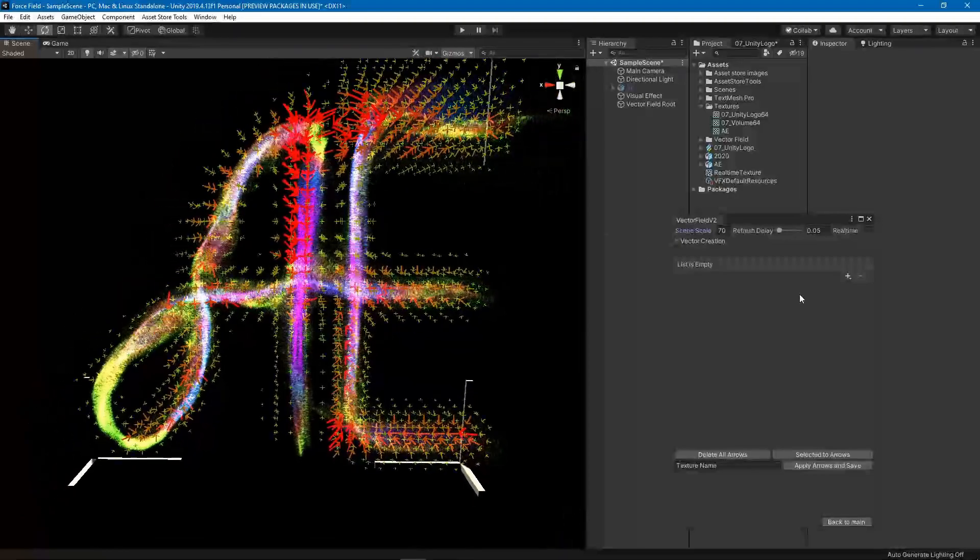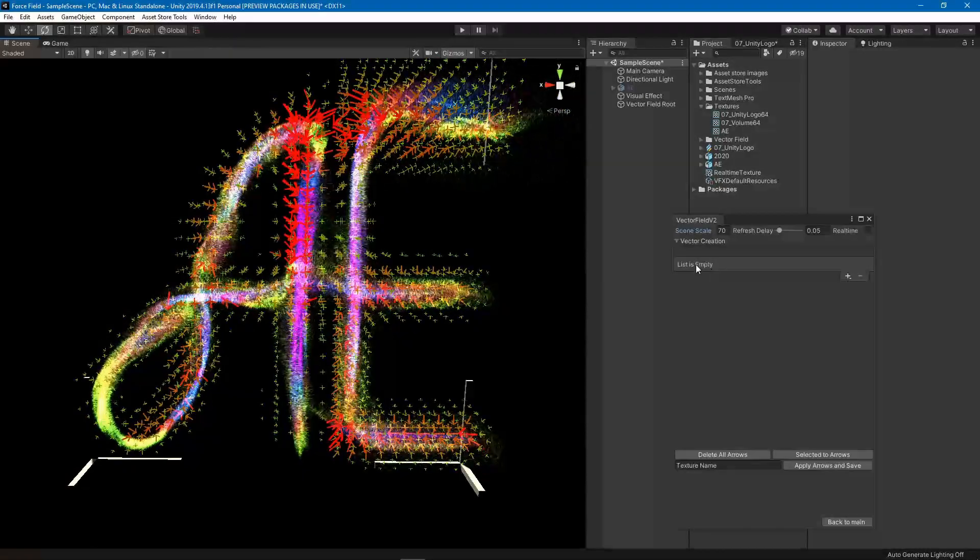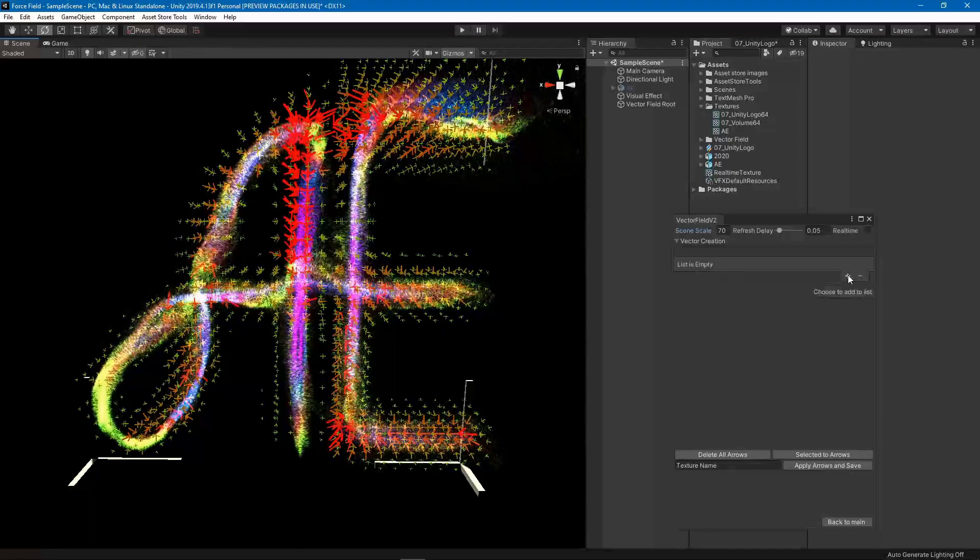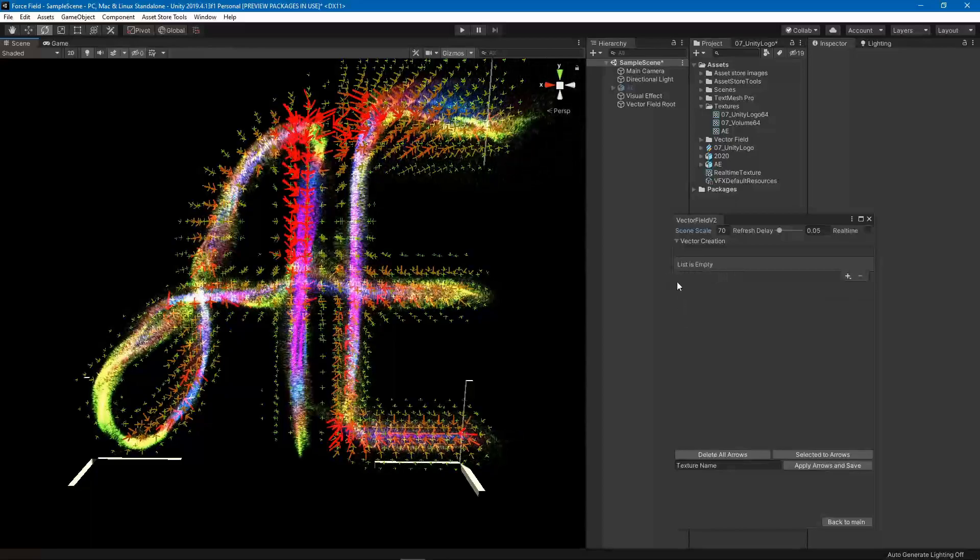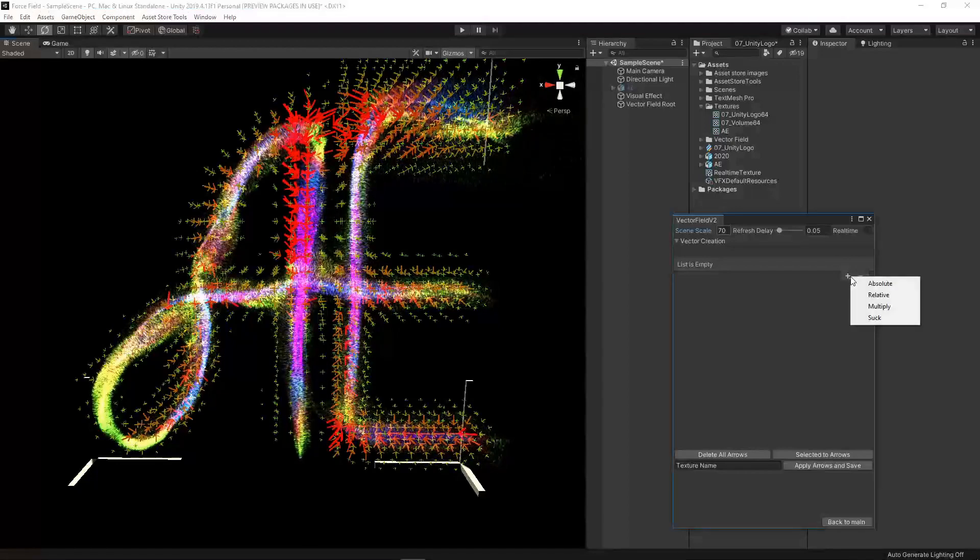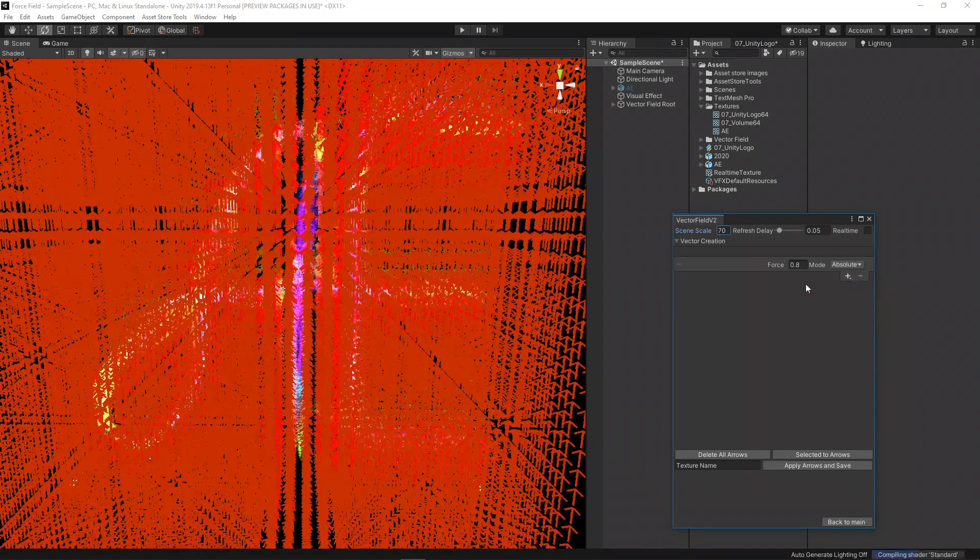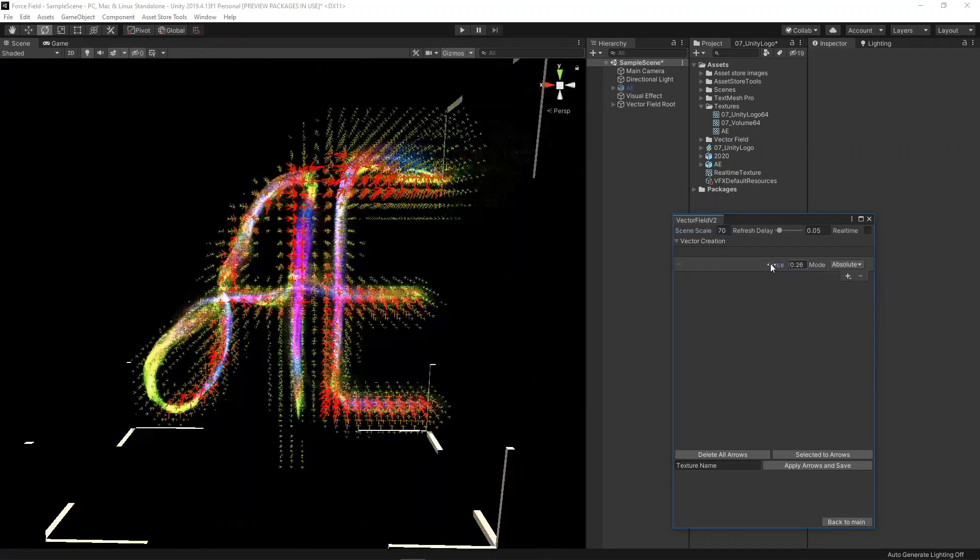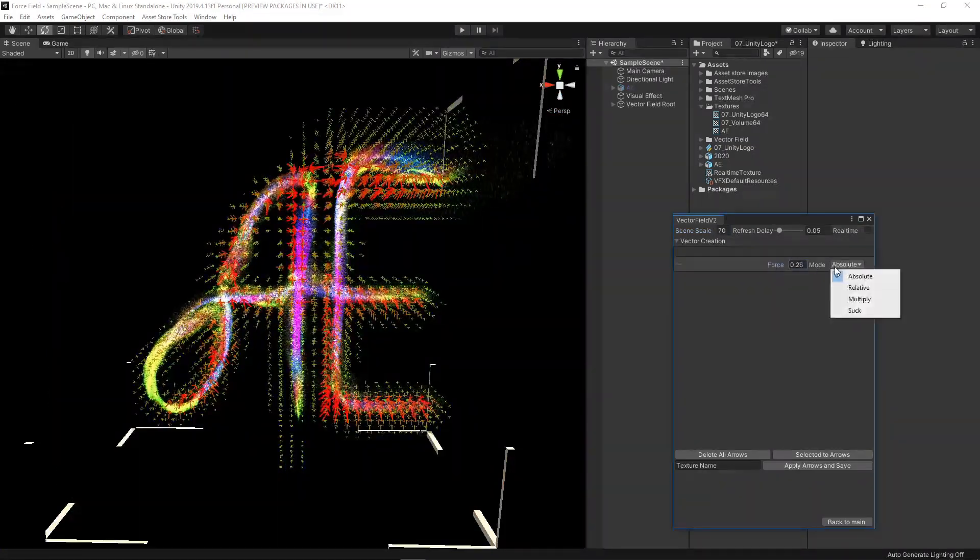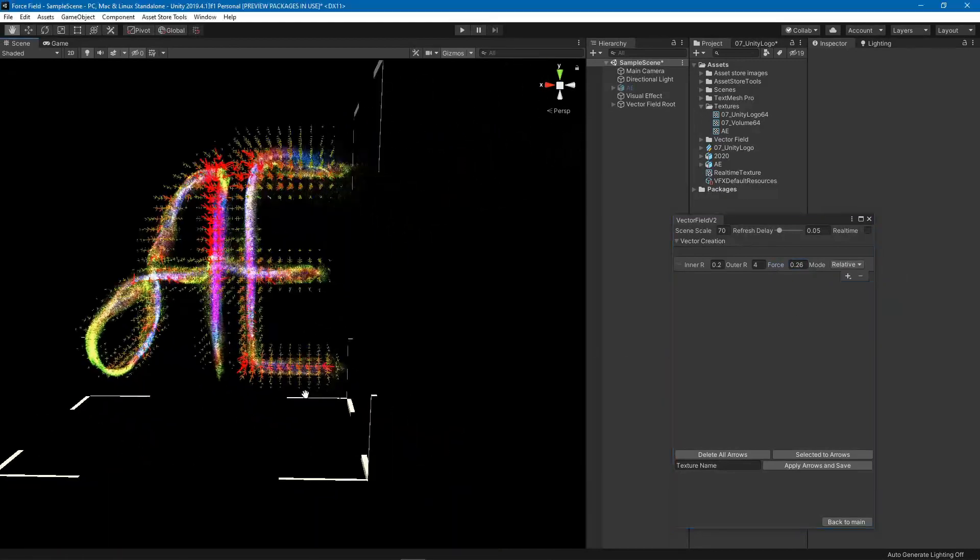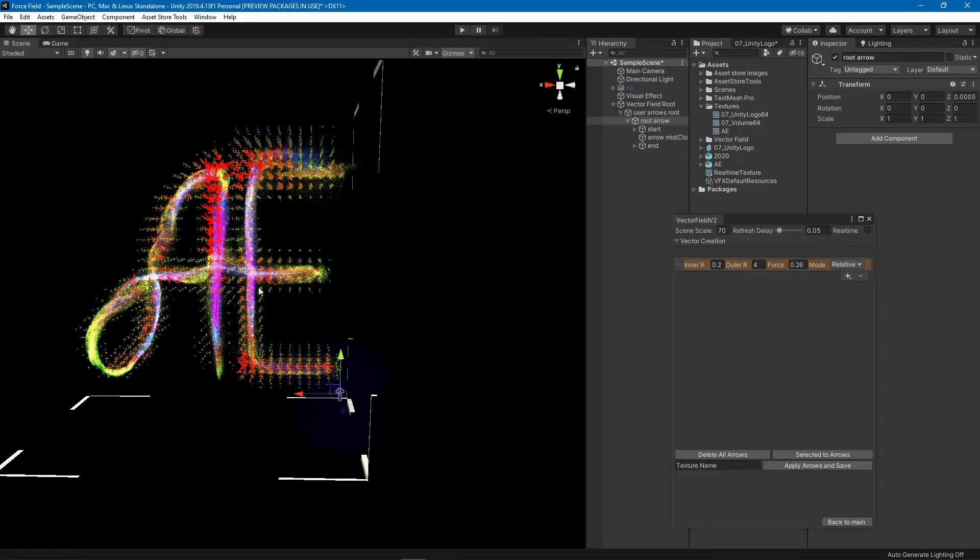I also used this reorderable list so that you can reorder your arrows, and I'm going to show why that matters in a bit. You can add four different types of arrows. Two of them used to be there already: the absolute which adds the same value for all of them, and relative which is based on where the arrow is.